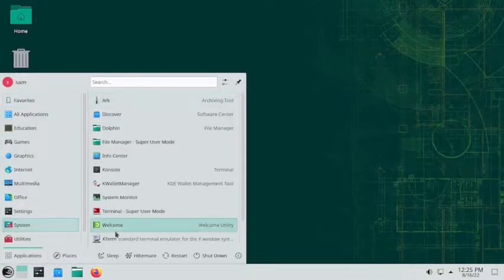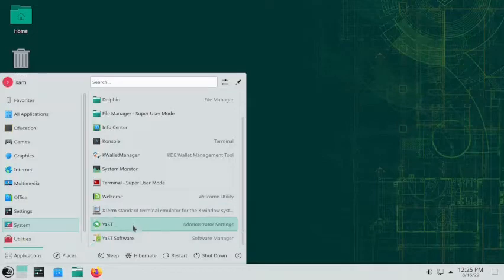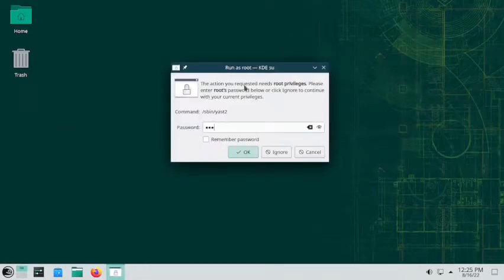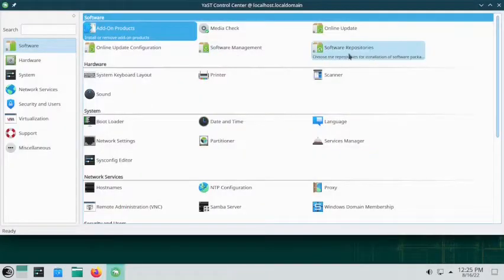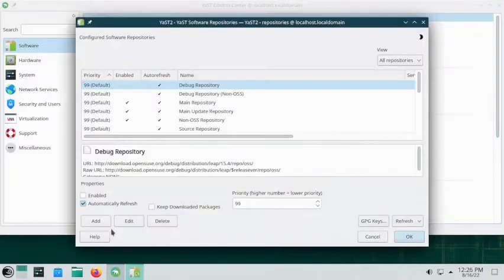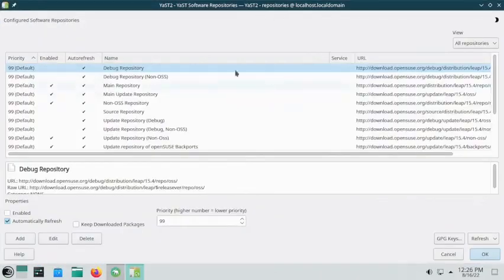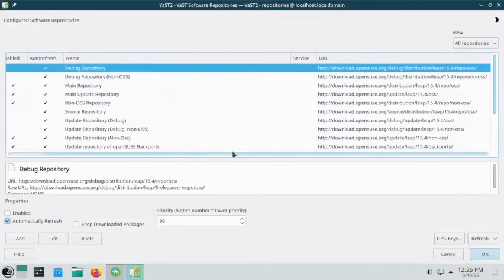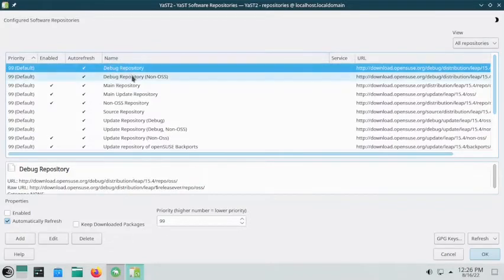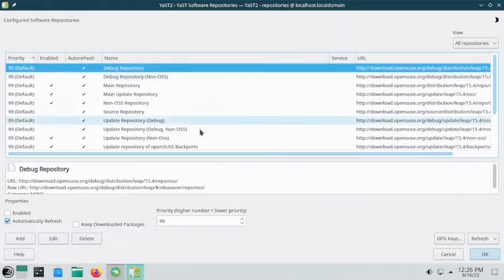Head over to System, find YaST Software, or go directly to YaST, then open the Software Repositories. You can see a list of repositories that are installed — some are enabled, some are disabled. The source repositories and debug repositories are disabled. Debug repositories are for developers to help debug the system, so they are not required for general users, nor are the source repositories.